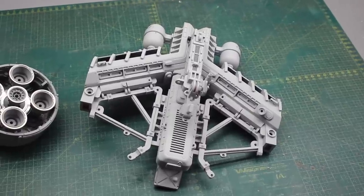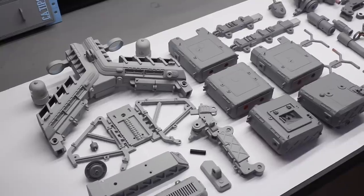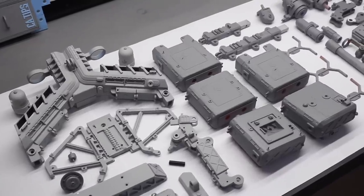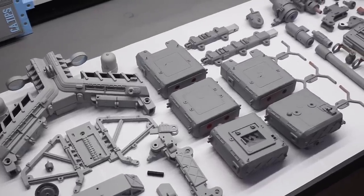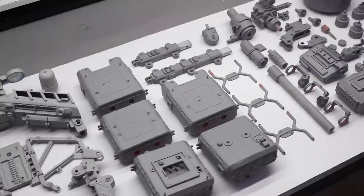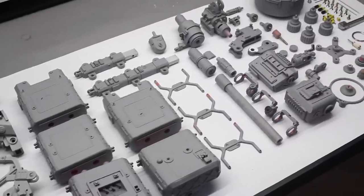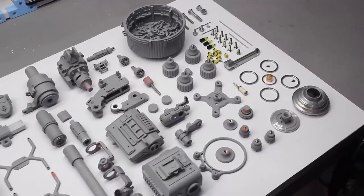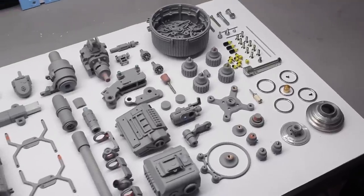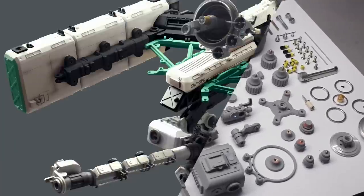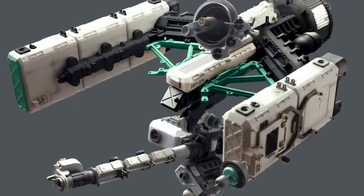Now the only thing left to do was to prime every single piece of this project, and as you can see there are tons of pieces on it. And that leads me to painting.